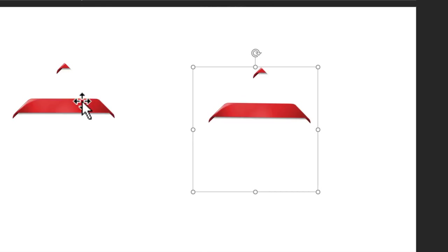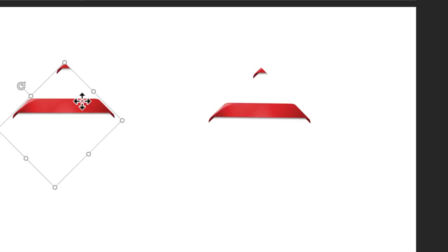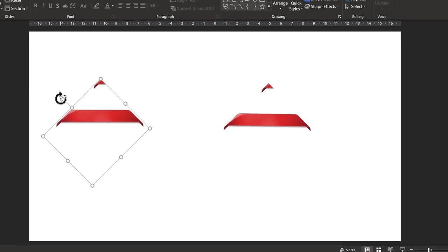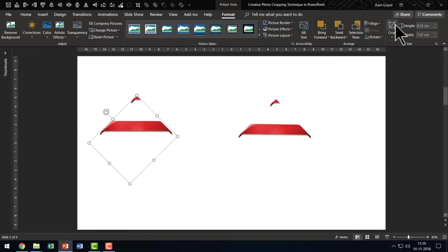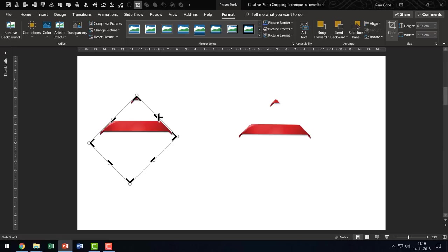Take a look at this. This is the one that we had rotated. When I go to format and when I click on the cropping tool, you can see that the cropping angle is on the sides and therefore it is impossible to cut this piece out.